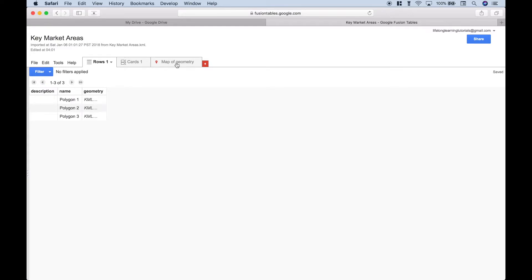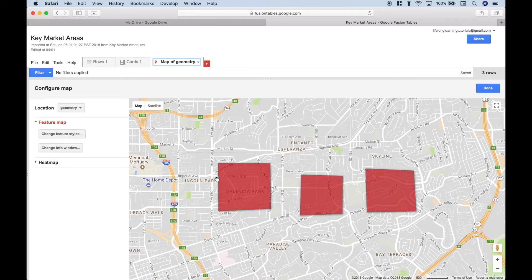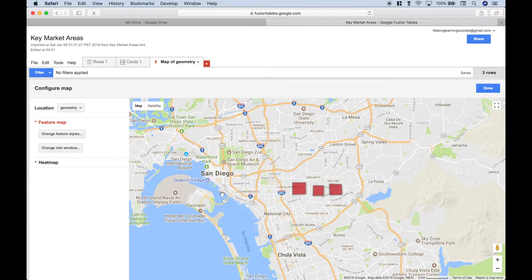Let's go over to our Map of Geometry tab. You'll notice that we have our three areas that we created in Google Earth Pro all overlaid onto our map. Let's zoom out just a little bit to get a better view. Now that you have your key market area created and overlaid onto your map, you can continue with your analysis. That's all we have for this tutorial on how to create custom KML shapefiles and import them into Fusion Table Maps. We'll be doing more data visualization tutorials in the near future — join us for those and we'll see you next time.